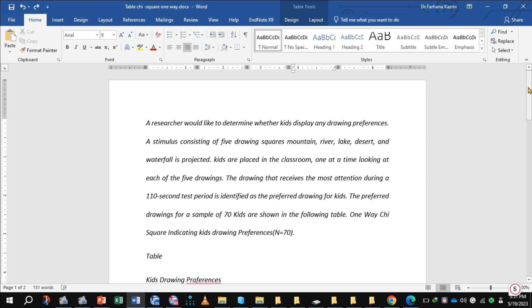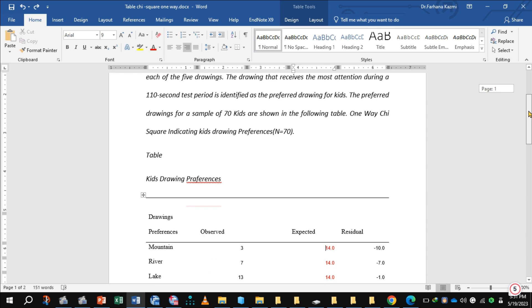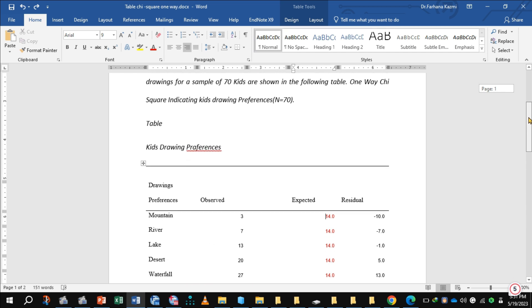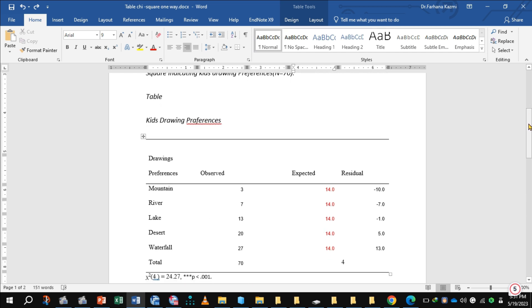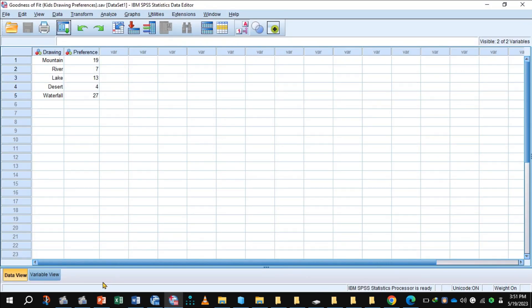So let's check this assumption. Here is the data: three kids preferred mountains, seven river, 13 lake, 20 desert drawing, and 27 waterfall drawing. Let's enter data in SPSS.